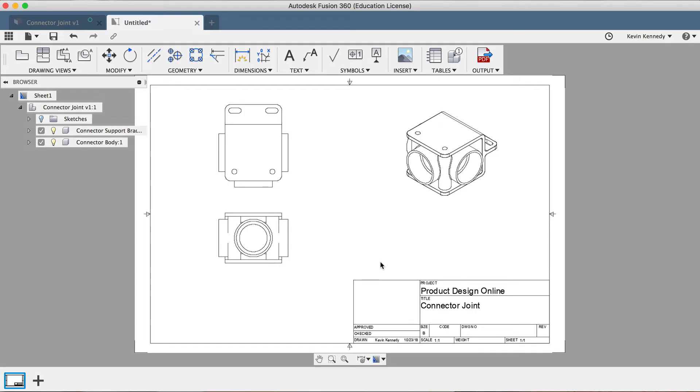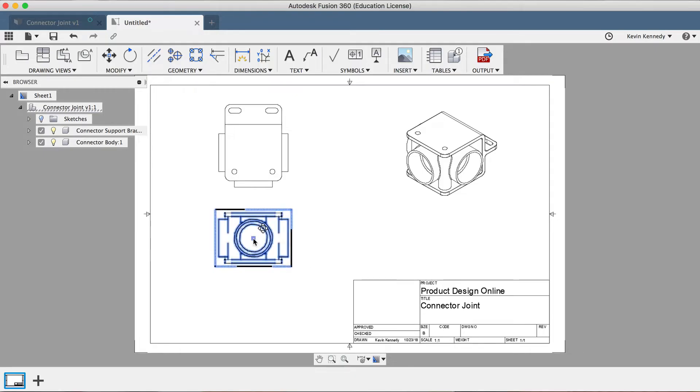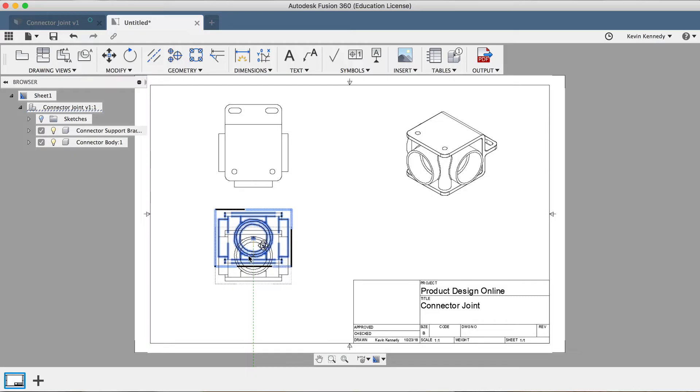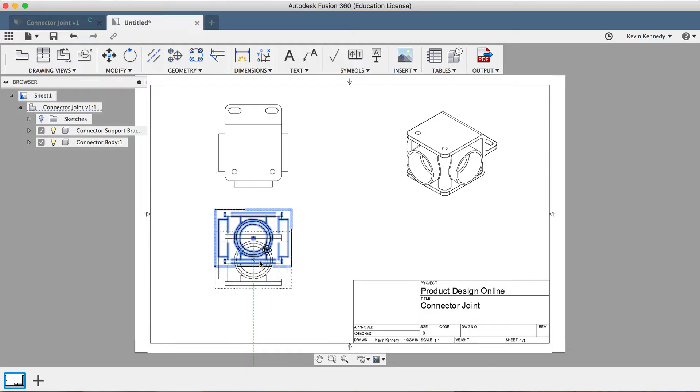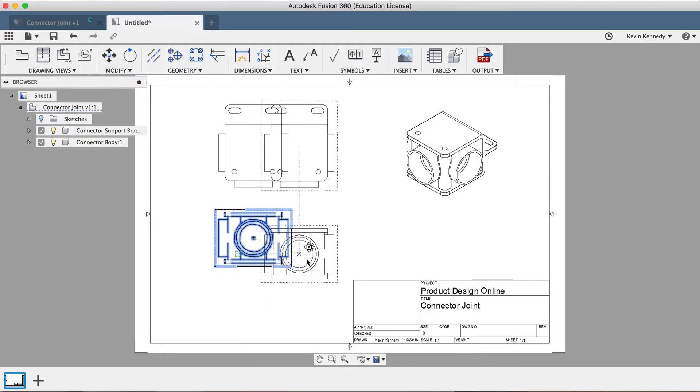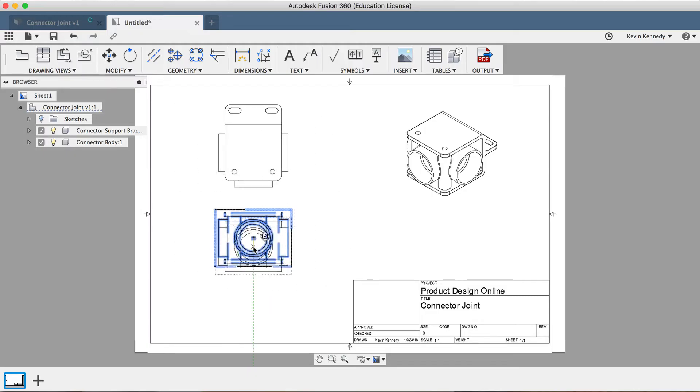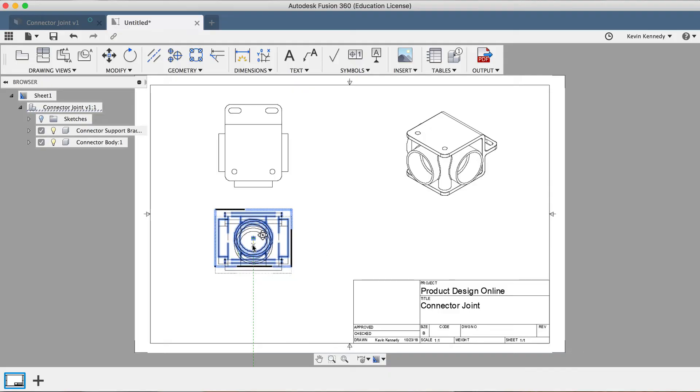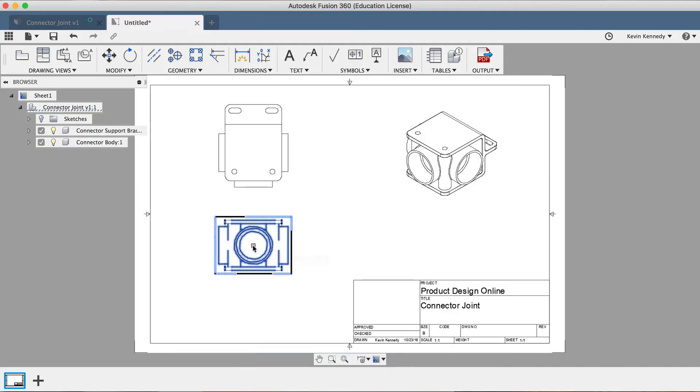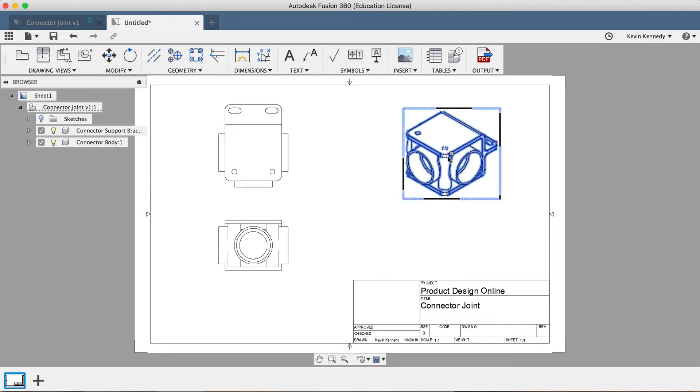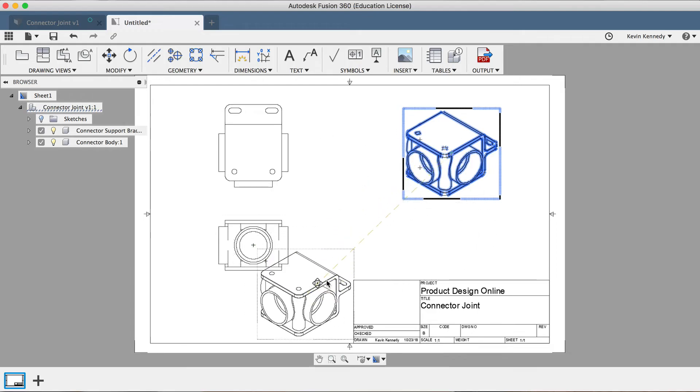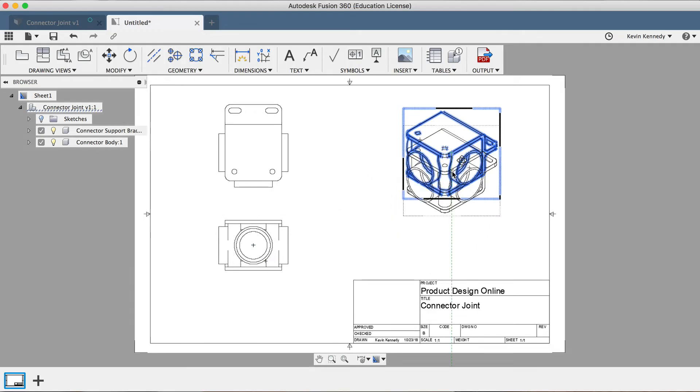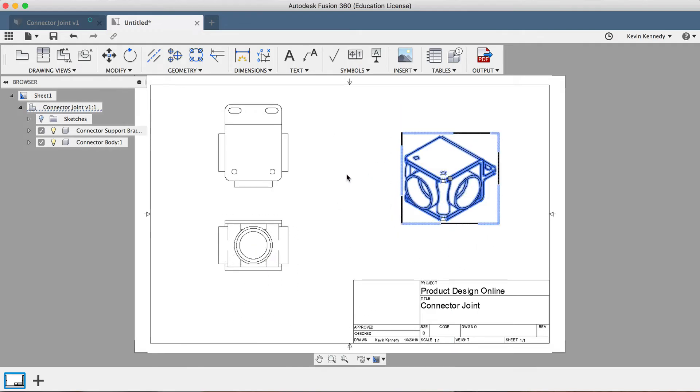If you want to reposition the views on your sheet, you can simply click and drag the center point around. If I do this for the front view, you'll notice that the top view will move along with it. Now, any time you project orthographic views, they'll remain connected, with the exception of the perspective, which can be placed anywhere. You'll see that I can drag the perspective view around, and I can place it anywhere.